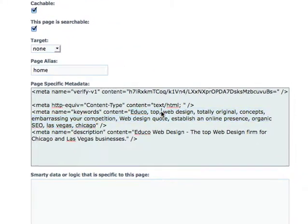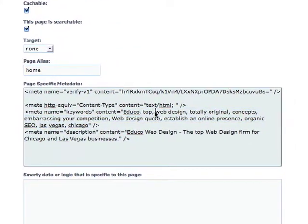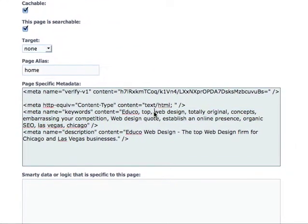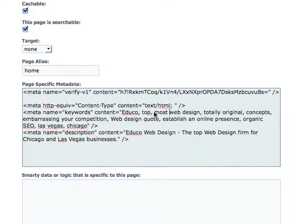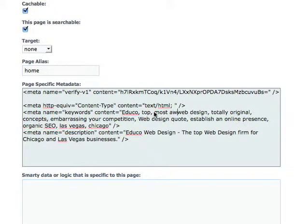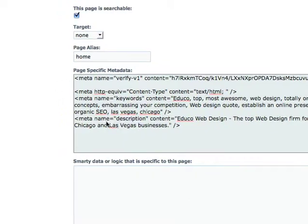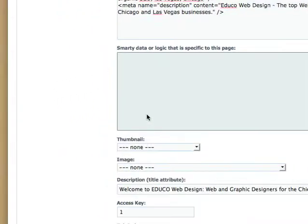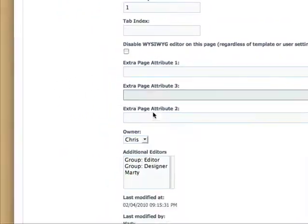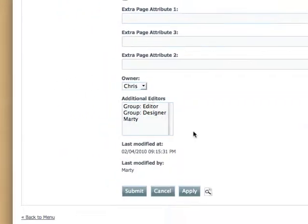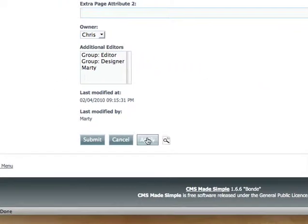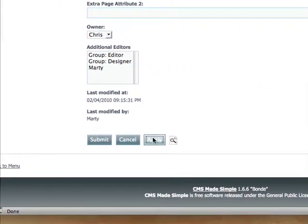And so you can start, let's just do most awesome. Let's say that was the new keyword set we wanted to add. And then you would just go down to the bottom of the page and you would hit apply.